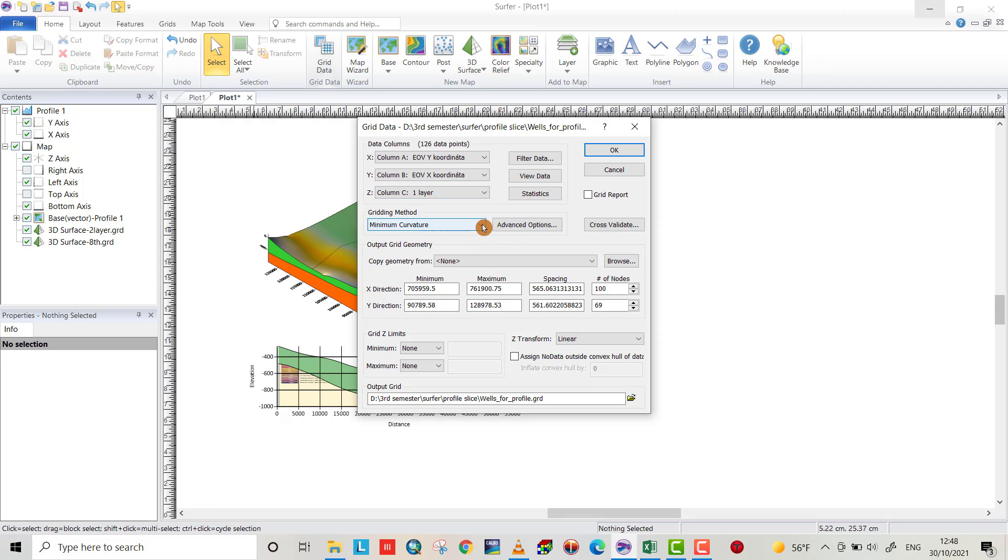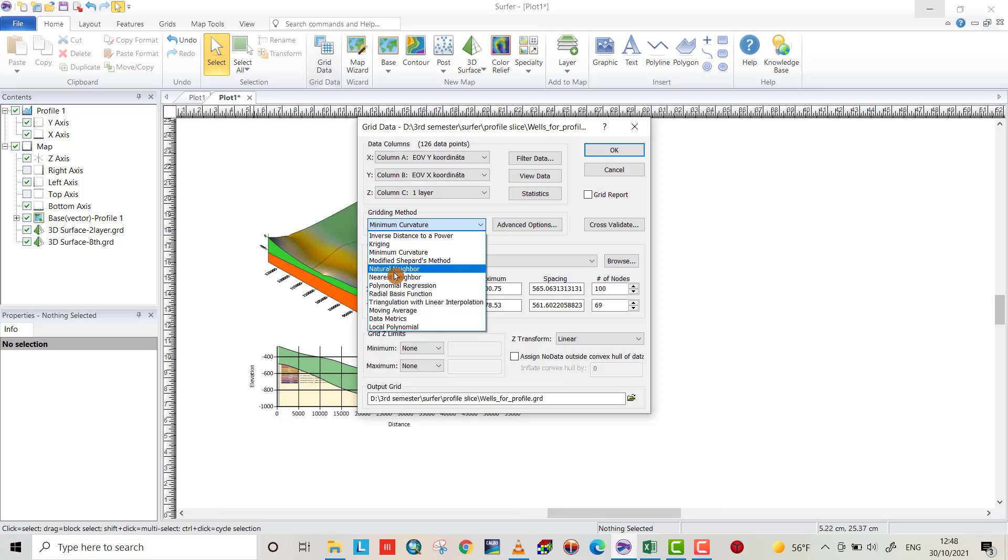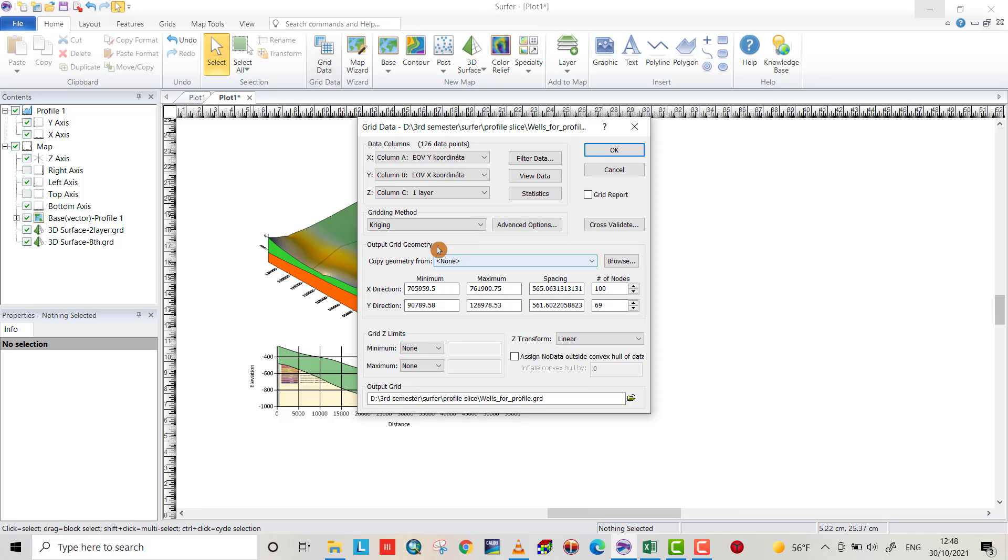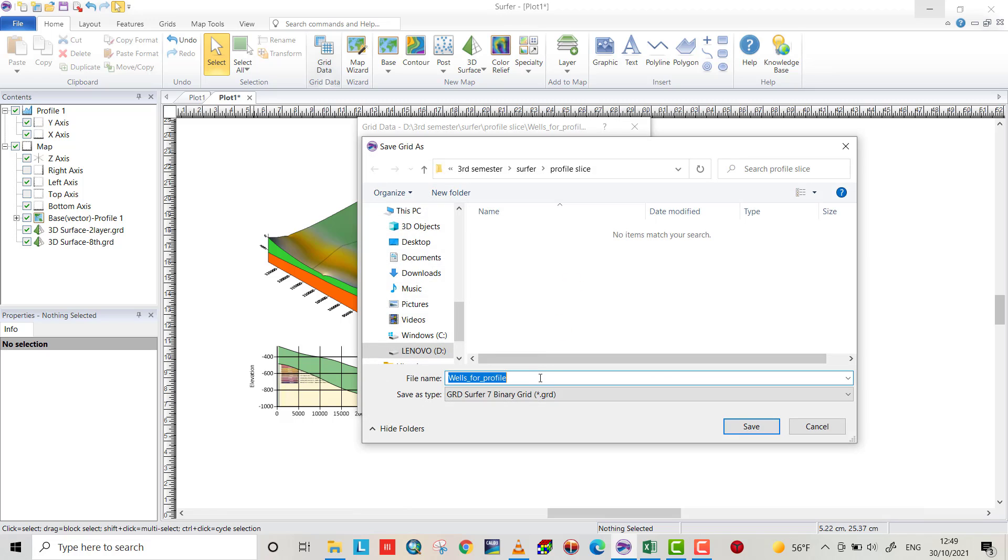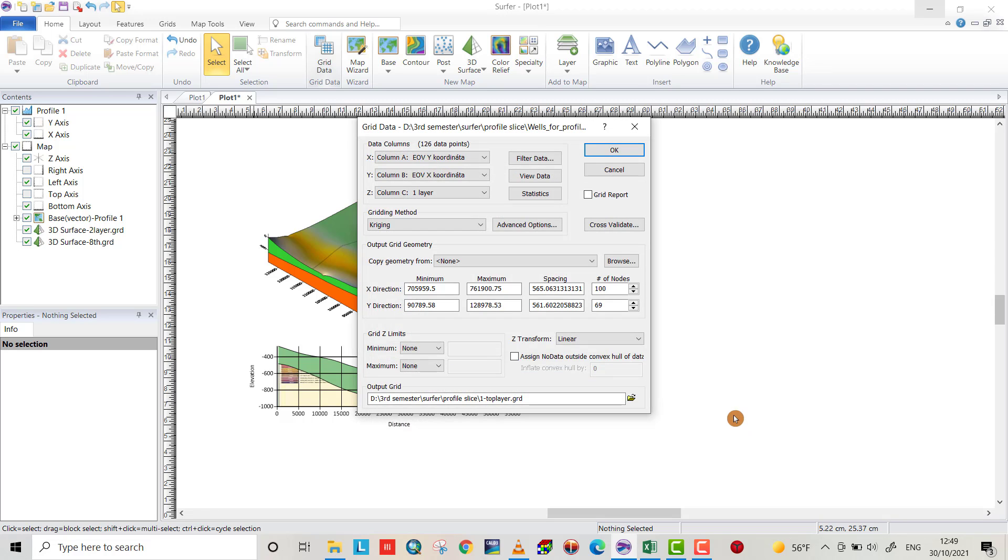Choose a gridding method, I use kriging. You can change the X direction, Y direction limit, but I let it as it is. Here you can change the name, I change it to first top layer.